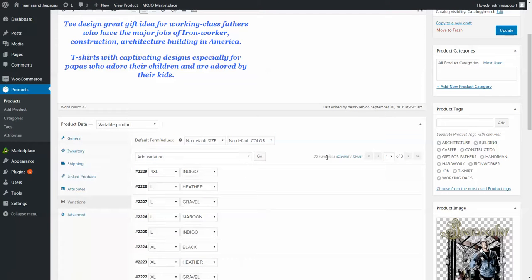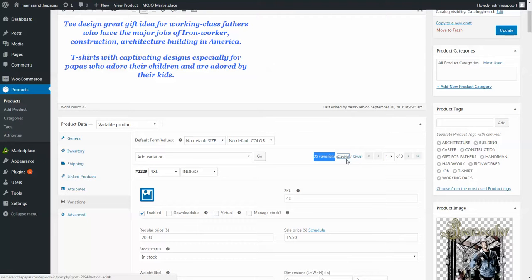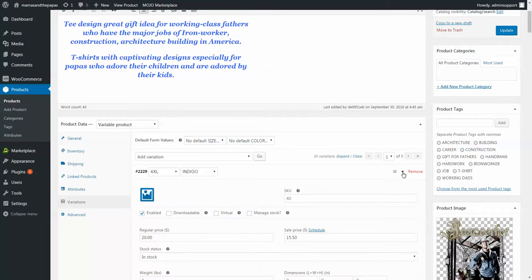Then click over here to expand 35 variations. We need to expand them all, so you can either click this expand to expand them all at one time, or if you click the little triangle next to each one, it expands them individually.